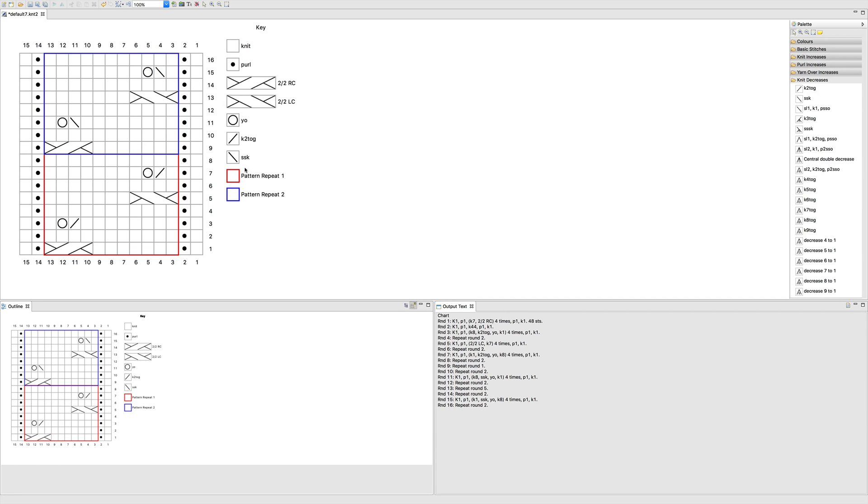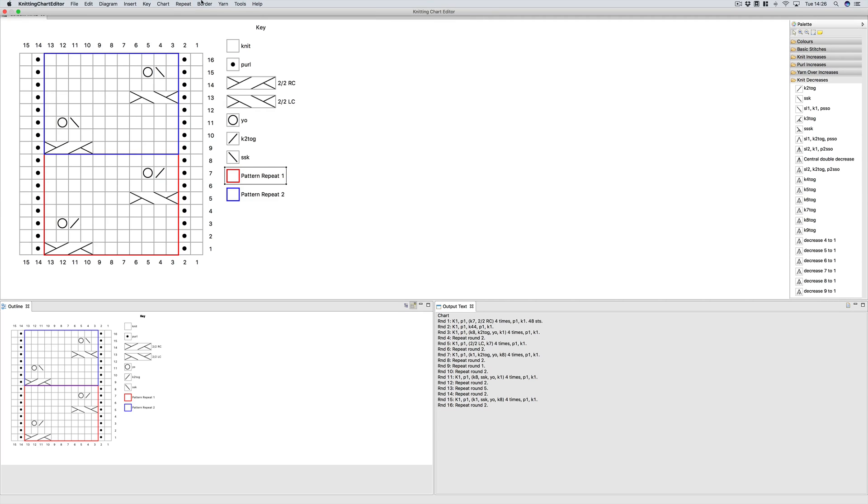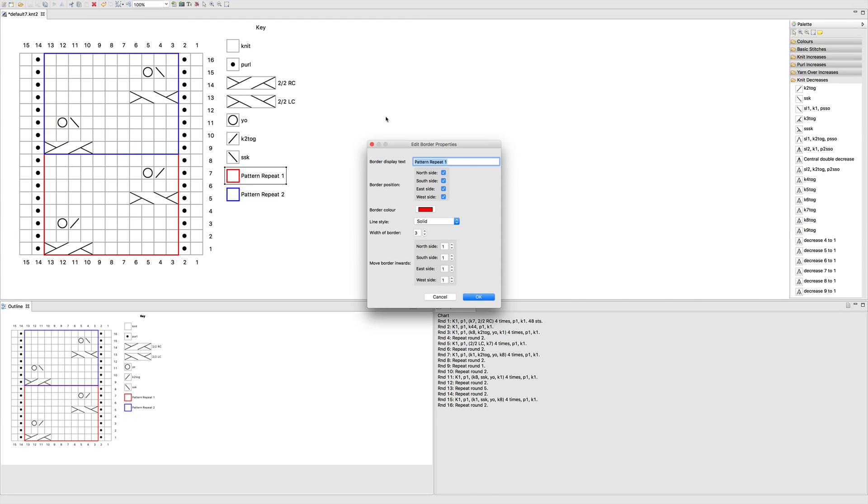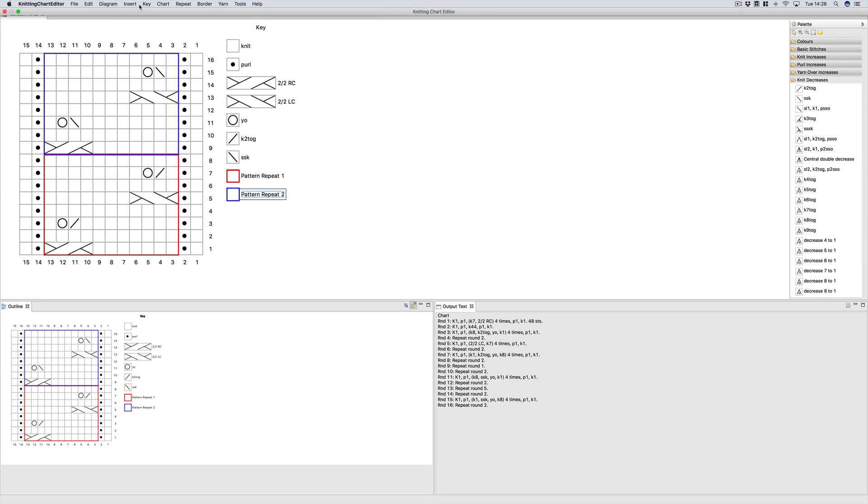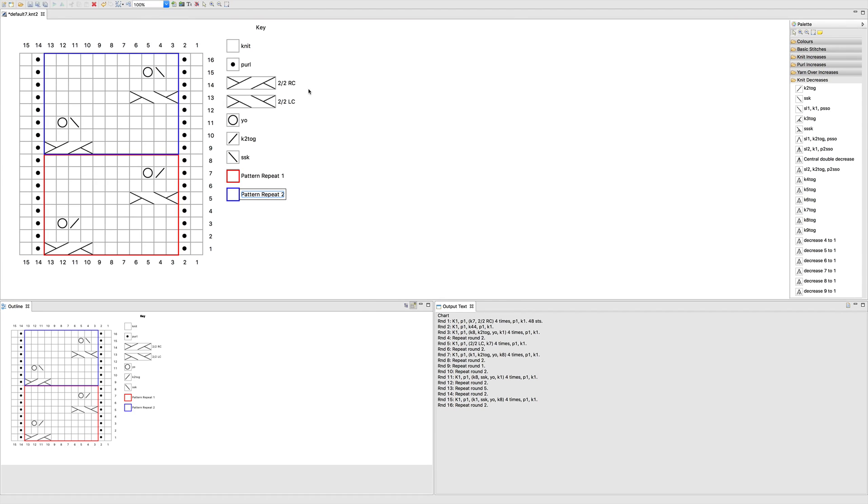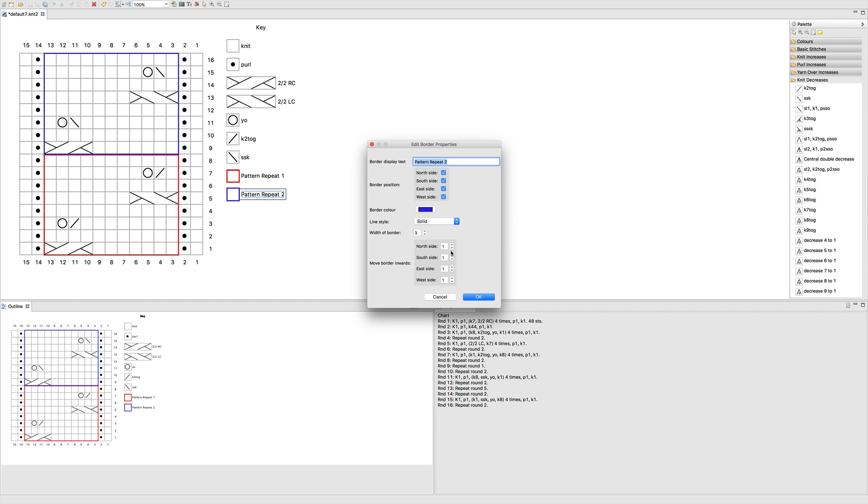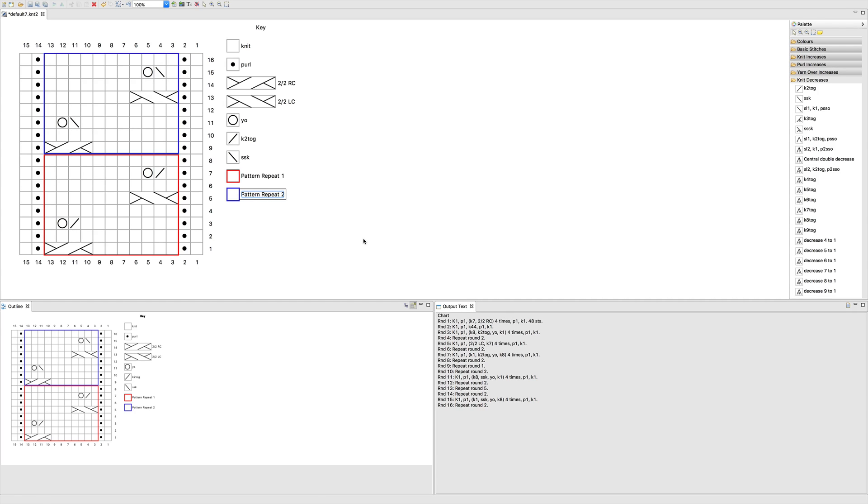And so what you would do is you'd go to pattern repeat one. You'd edit the border properties and we want to move the top line inwards. So that's the north side. And then we'll do the same on pattern repeat two. This time it's the south side. We'll move that one in a little bit. And now you can have two distinct lines.